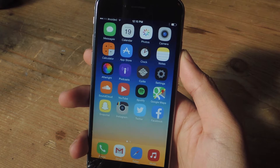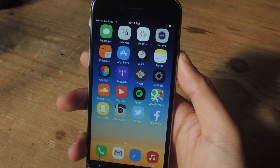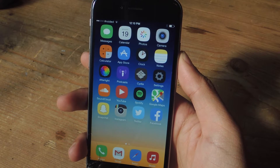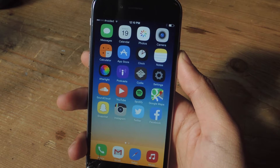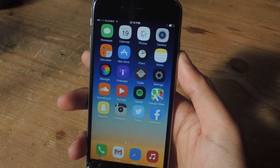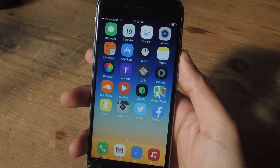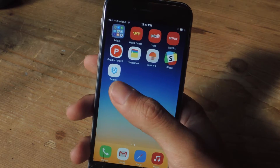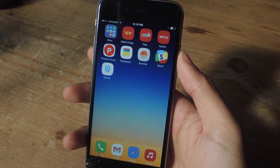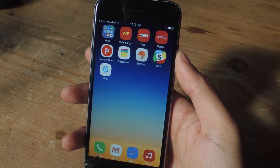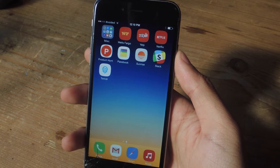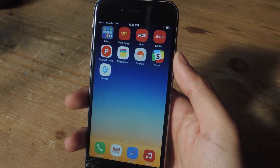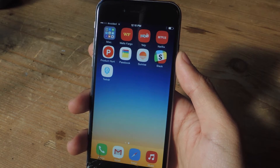Hey, what's up guys, it's Nelson here with GadgetHacks, and today I'm going to be showing you how to clean up your Twitter timeline on iOS. The application we're going to be using today is called Twinder. What Twinder does is it allows you to quickly and easily unfollow people on Twitter.